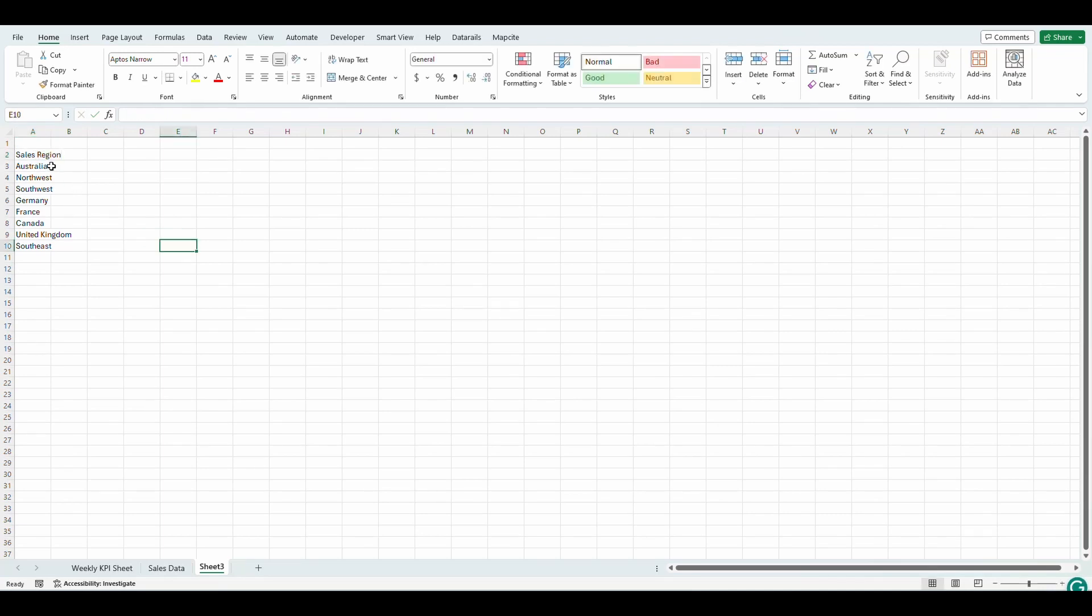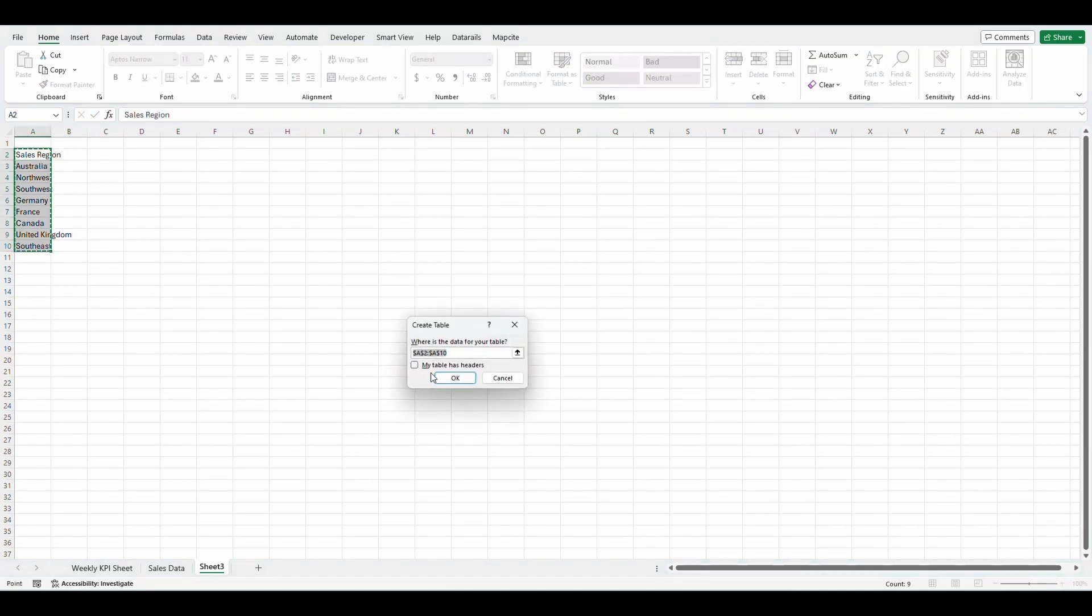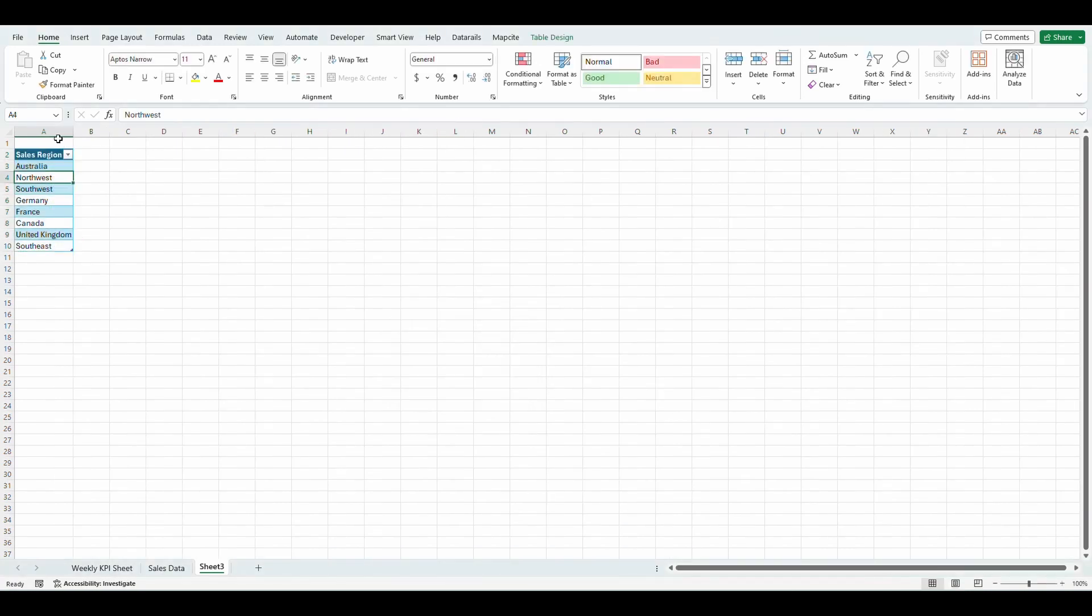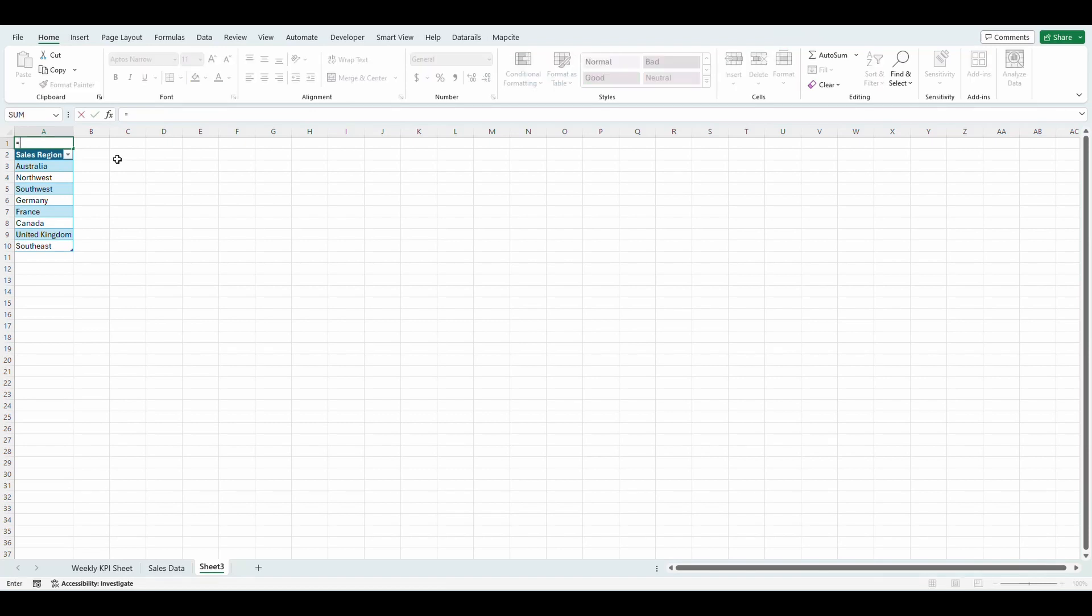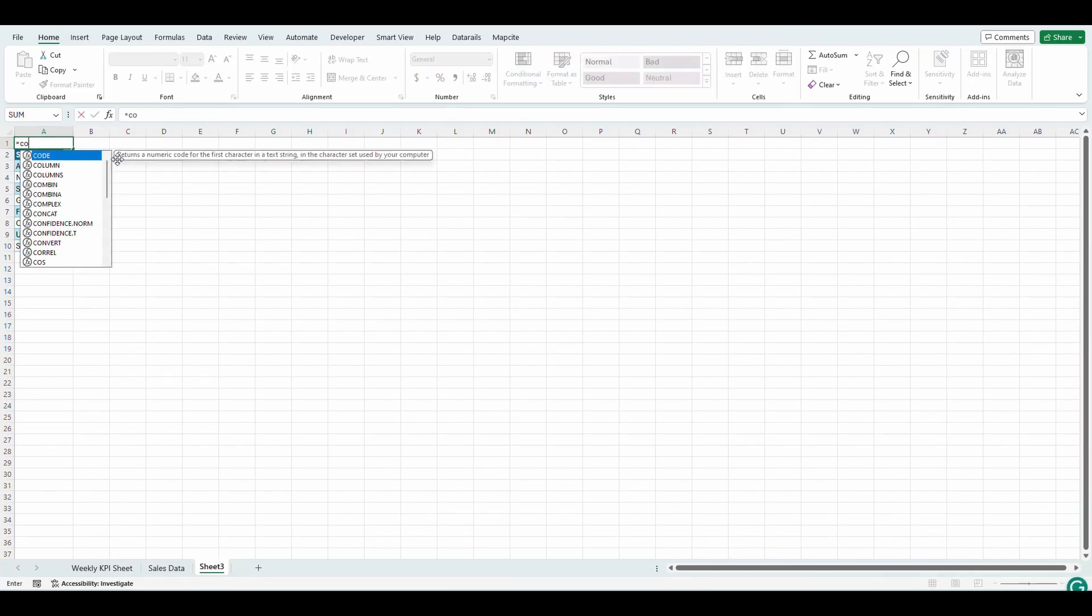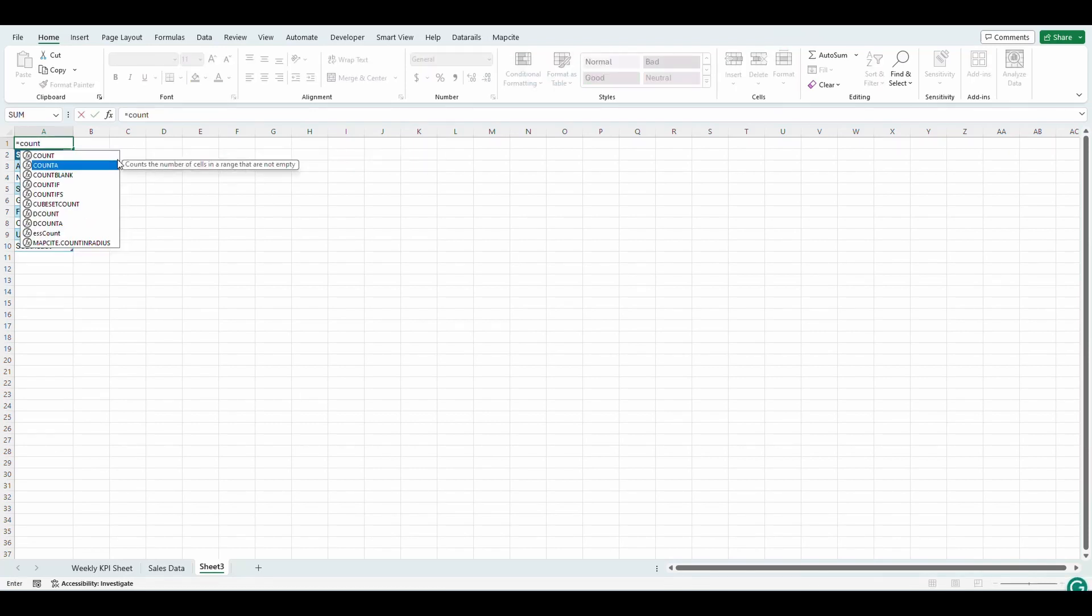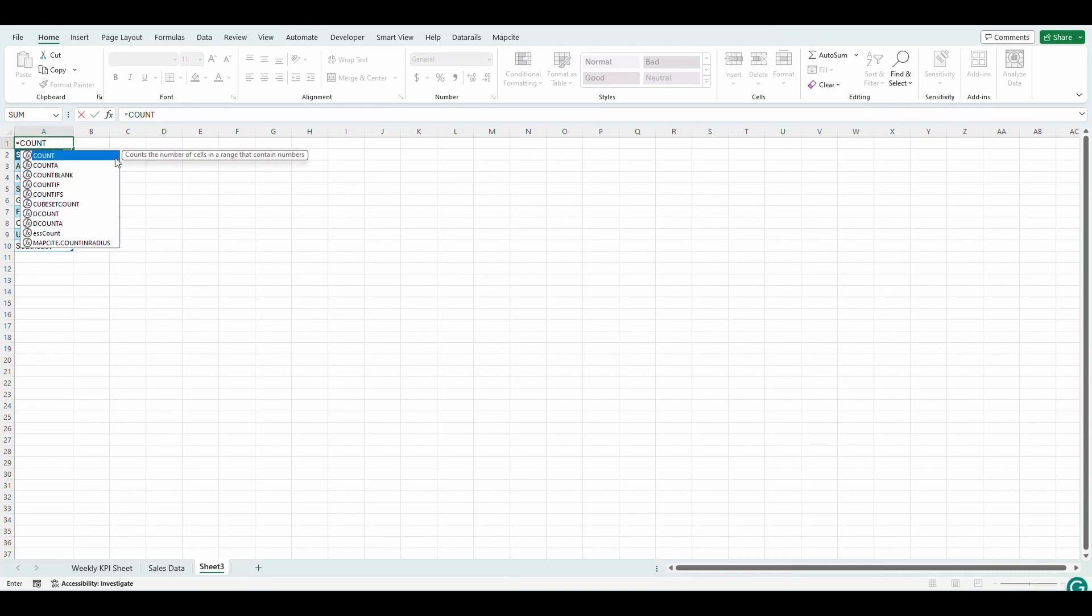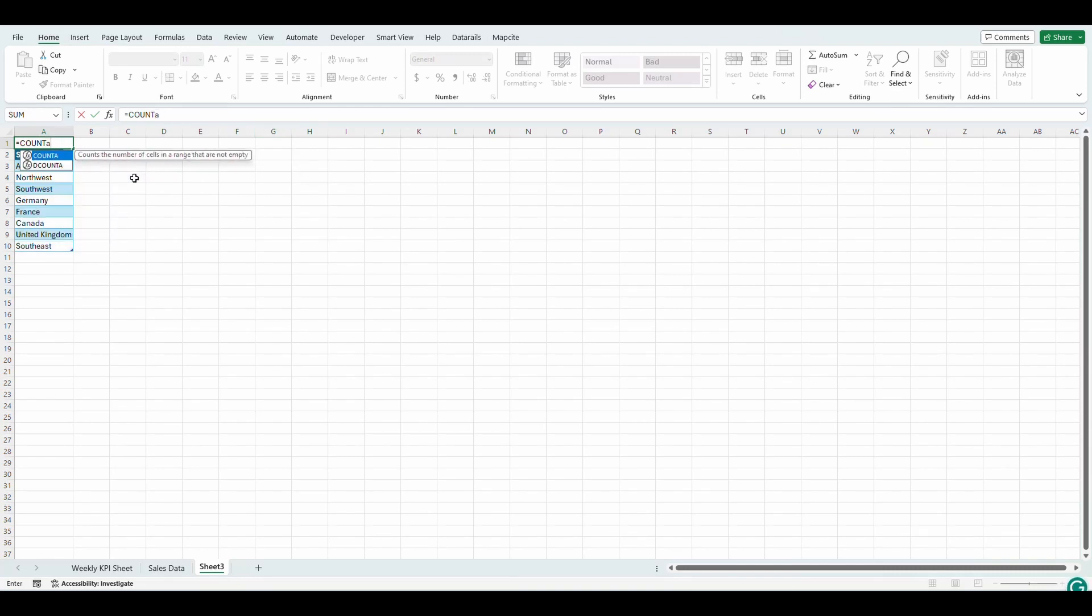We're going to name this sales region. And like I almost always do, I'm going to make this a table control T. My table has headers, select okay. And on the top here, I'm going to put a count formula. I'm going to put a count A. So what count A does, it's going to count the numbers of cells that are not empty.